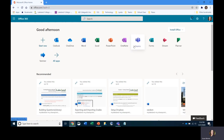Probably the most important app will be Microsoft Teams. Teams is where your instructors are likely going to hold a lot of meetings and class time, so it's really important that you get into Teams.